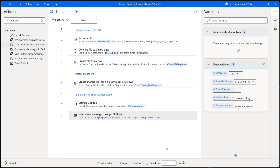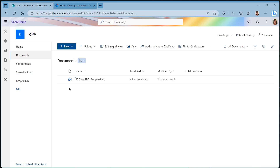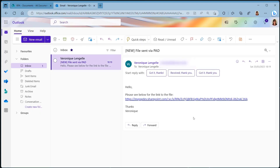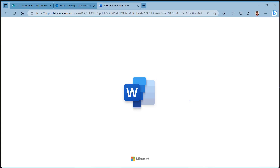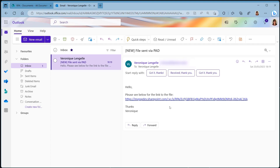Let's click on save — I've already deleted the email and the document, so we can run that safely now. Our file has been uploaded. Looking at the email, we have: 'Please see below for the link to the file' and then our long URL. If we click on it, it opens the document. So if that's enough for you and the plain link is okay, everything is working.